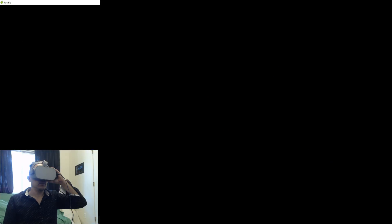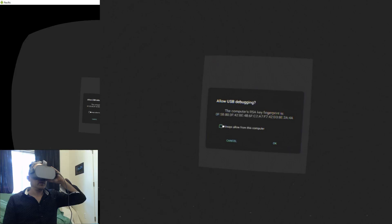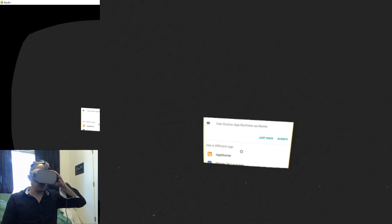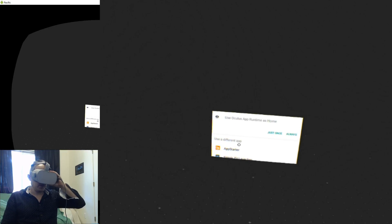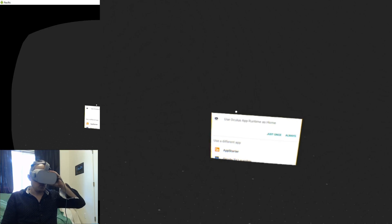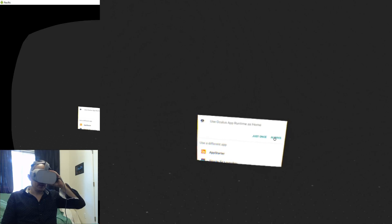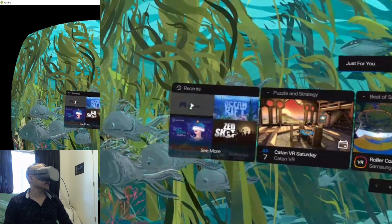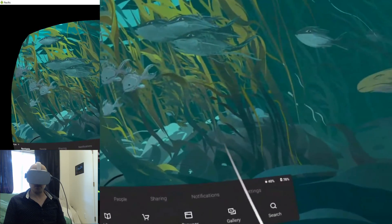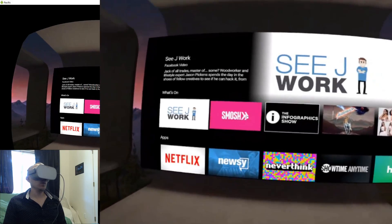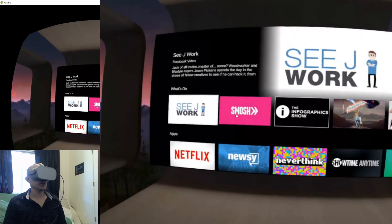I've installed App Starter and it's asking me to select a runtime. Don't select App Starter — select 'Always use Oculus App Runtime at Home', select Always. We're going to launch Oculus TV, and right now we're online. I'll show you — I've downloaded some things.